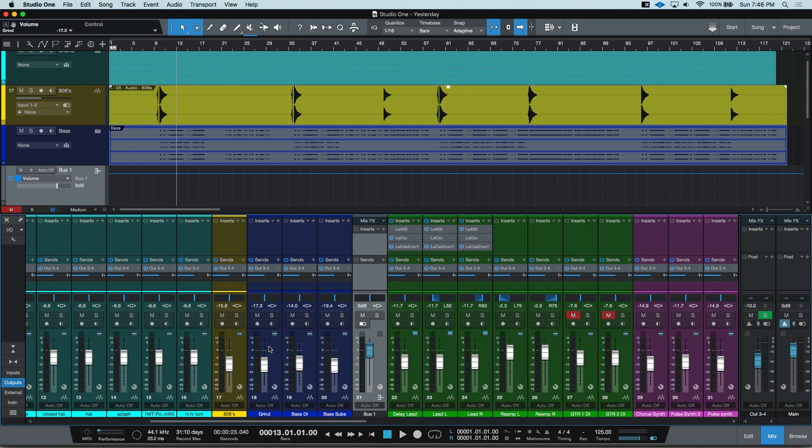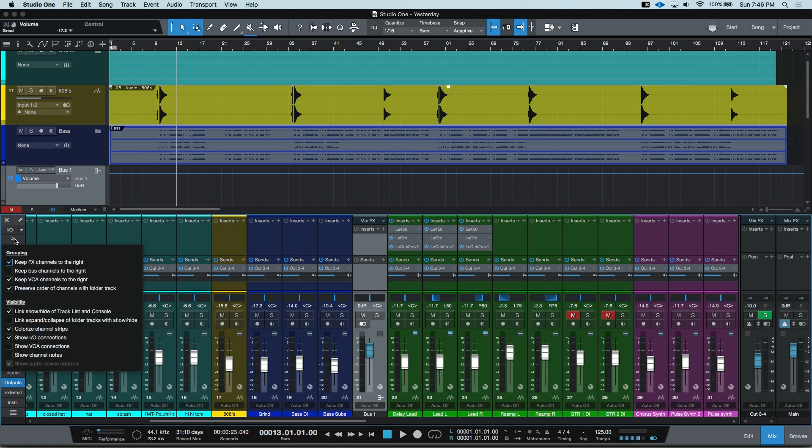When I created my bus, it put it after the last selected track. That's an option under the wrench menu. If yours went all the way to the right, you probably have the grouping enabled. I've turned mine off, so it puts my bus after the last selected track.